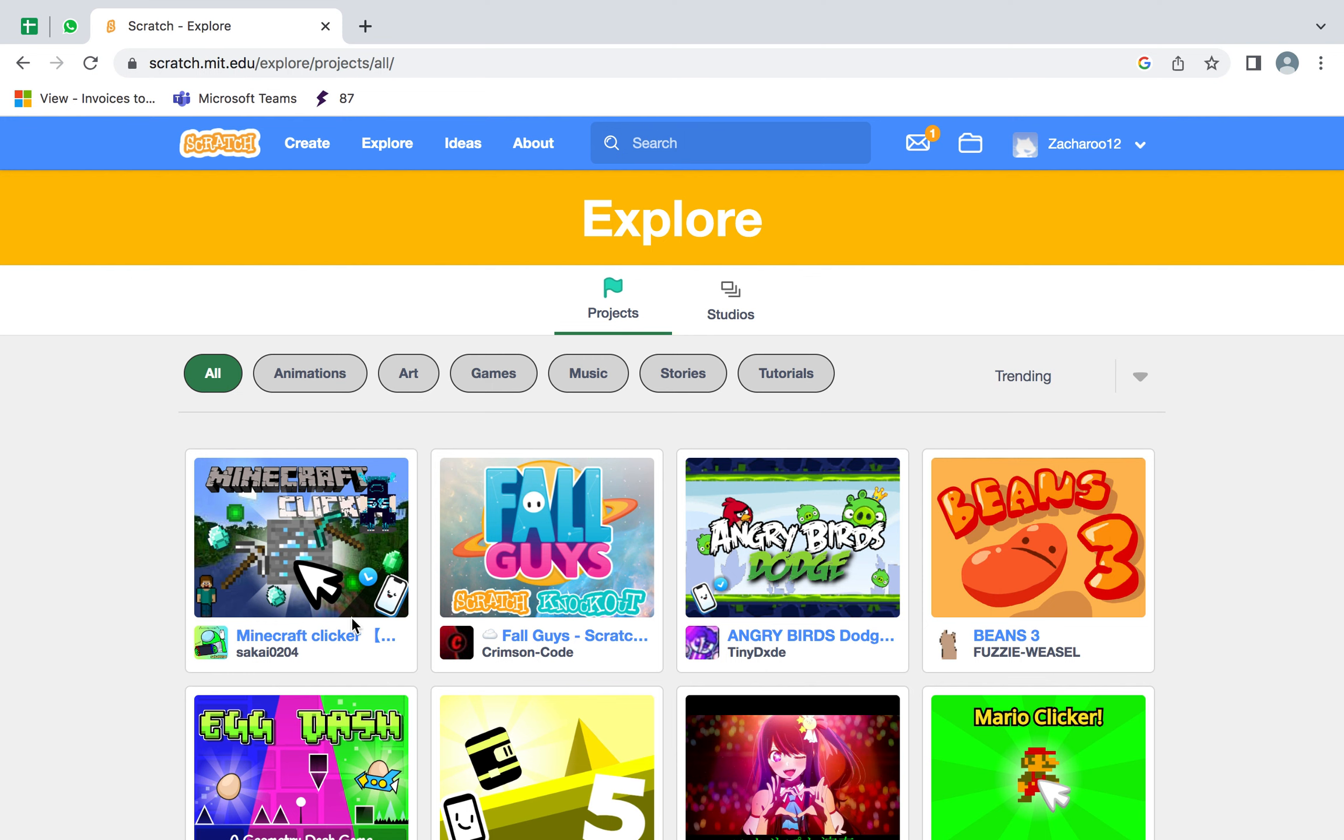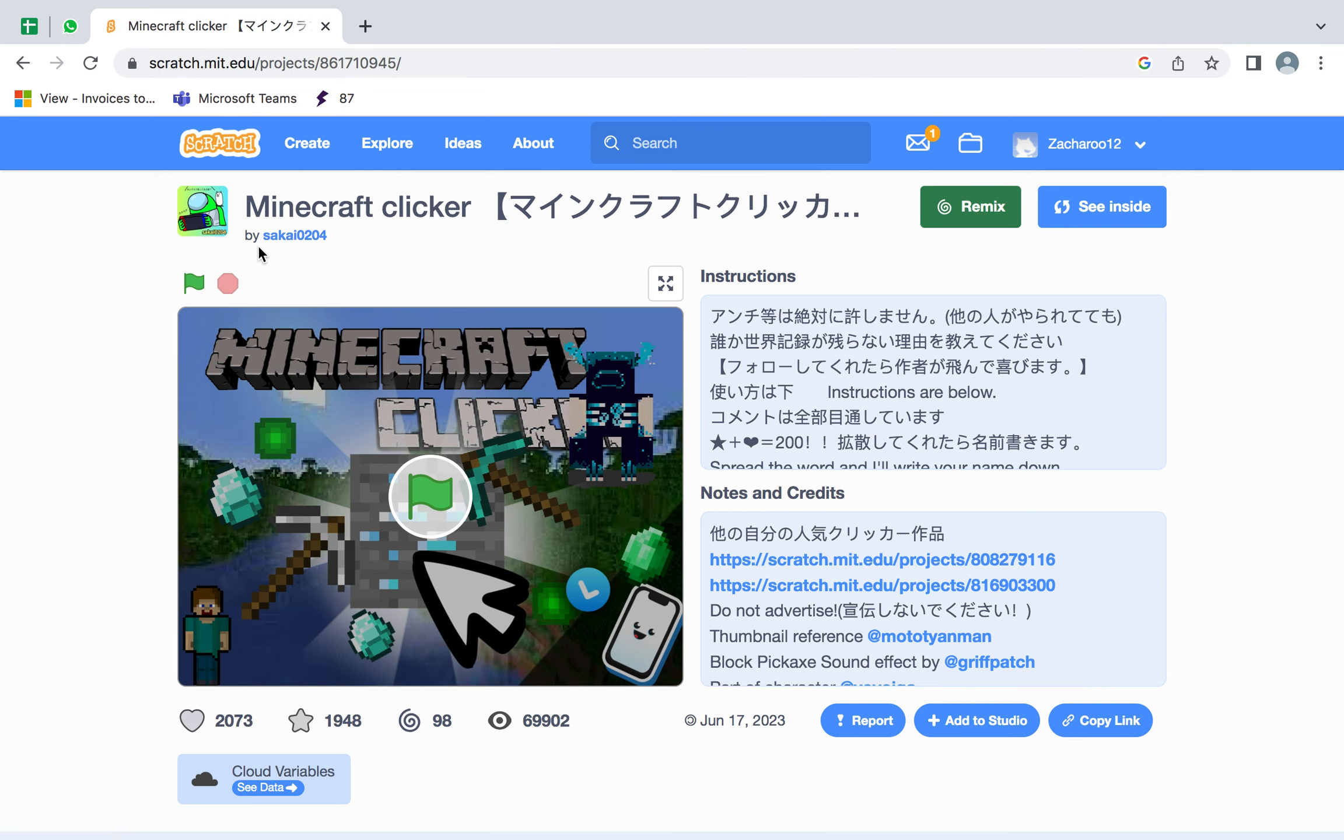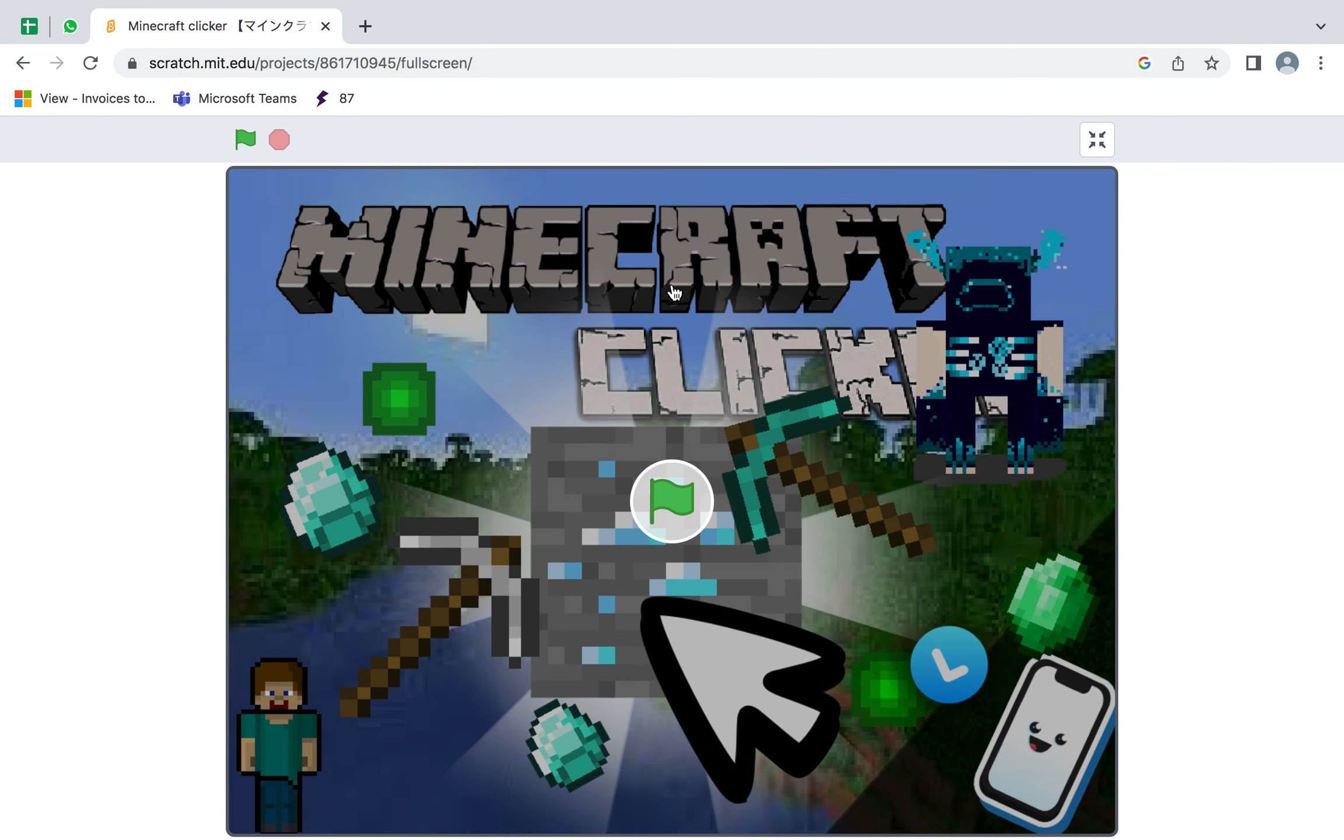Today we'll be playing Scratch Games Part 2 and we'll be playing Minecraft Clicker by, sorry I can't pronounce that name that person says go.